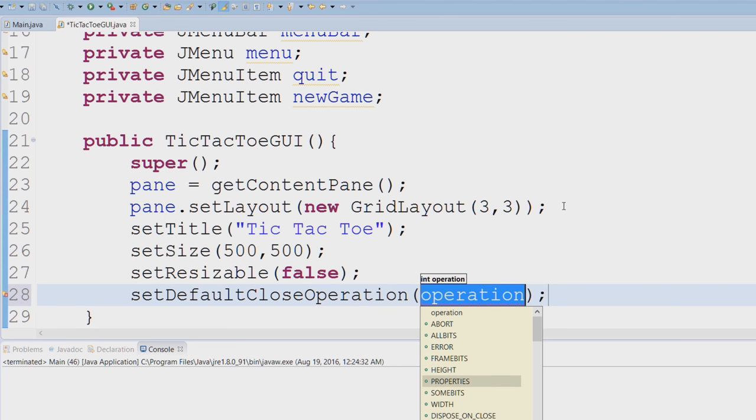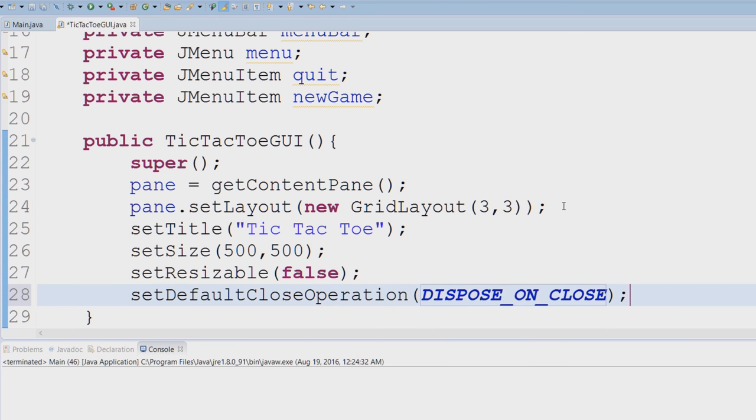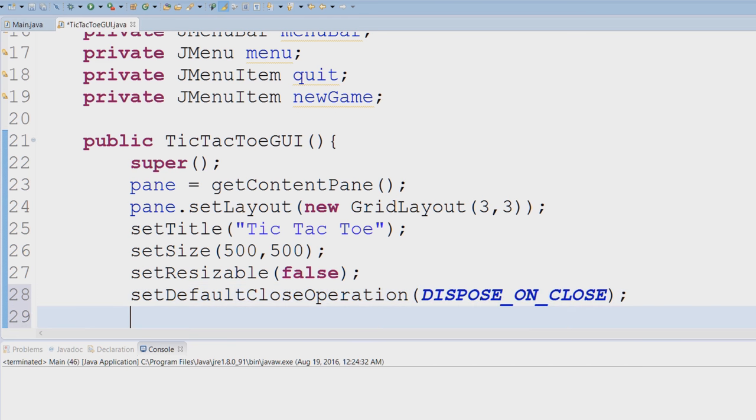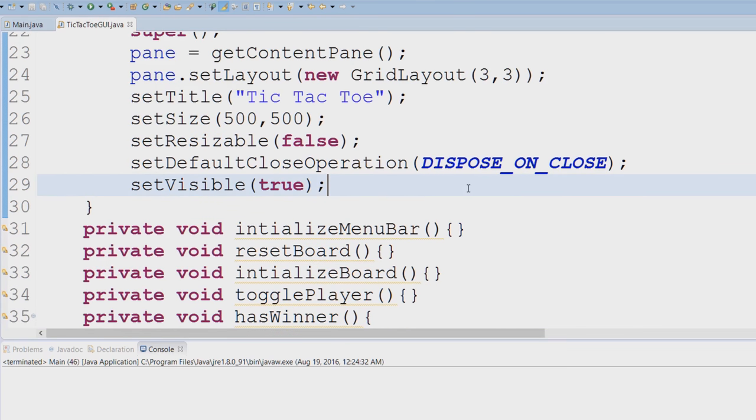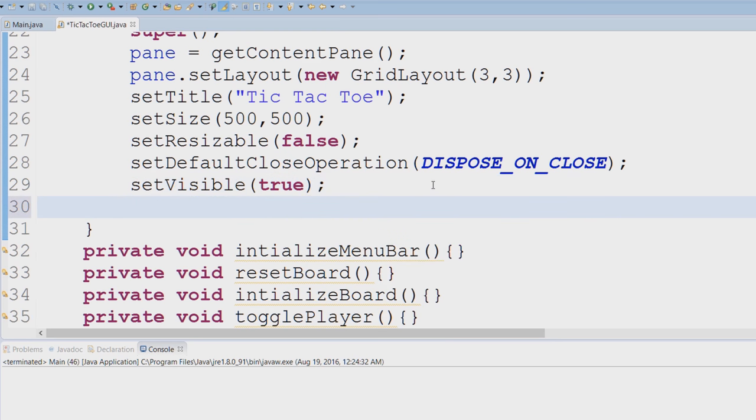We're going to say setDefaultCloseOperation and we're going to say DISPOSE_ON_CLOSE. Finally we're going to set the visibility to true, because if I can't see my GUI what is the point of having it. So I'm going to set that to true.